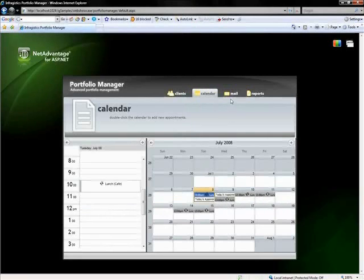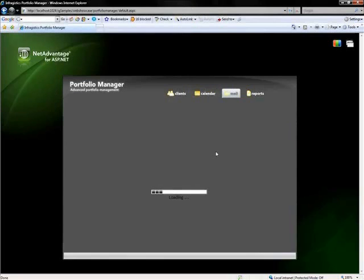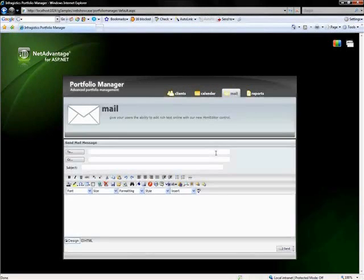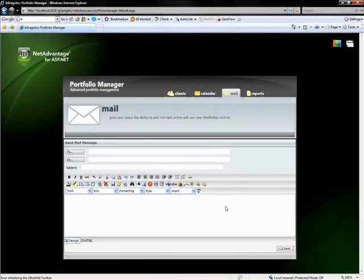Let me move on to the mail tab. Once that tab loads, what you'll see is our HTML editor. Before I get confused, there is no mail functionality provided with this. It's just showing you how you can edit rich text through a browser, typically what you would get in internet applications that let you send HTML formatted emails. So you can make use of that using our HTML editor.